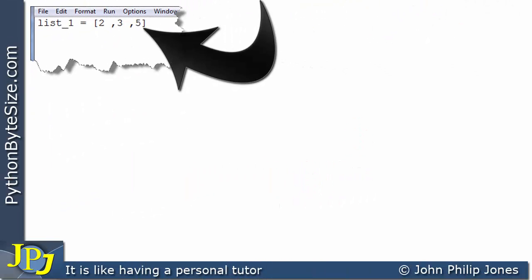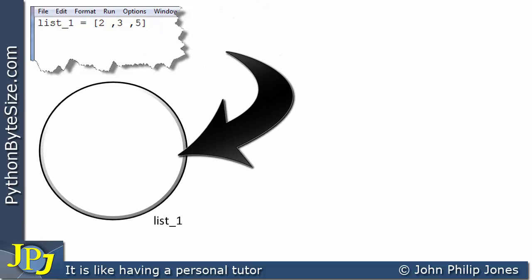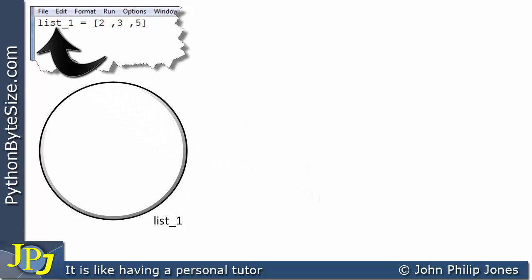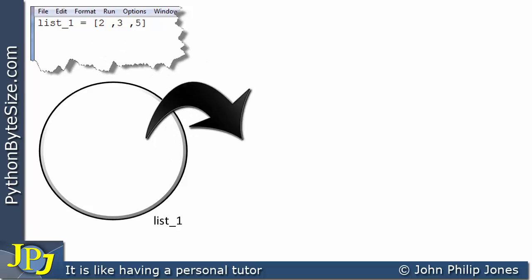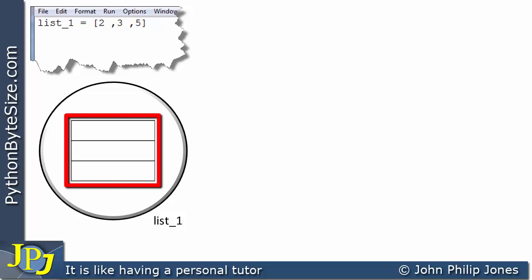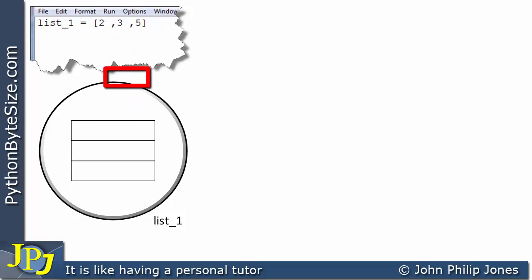This line of code creates an instance of the list class, in other words an object. I can show that object here - it has this name because we've taken it from the program. Within this object we're going to have three elements. In the last video I showed this 2 appearing in the first position, the 3 appearing here and the 5 in this position. That's okay as an approximation as to what goes on.